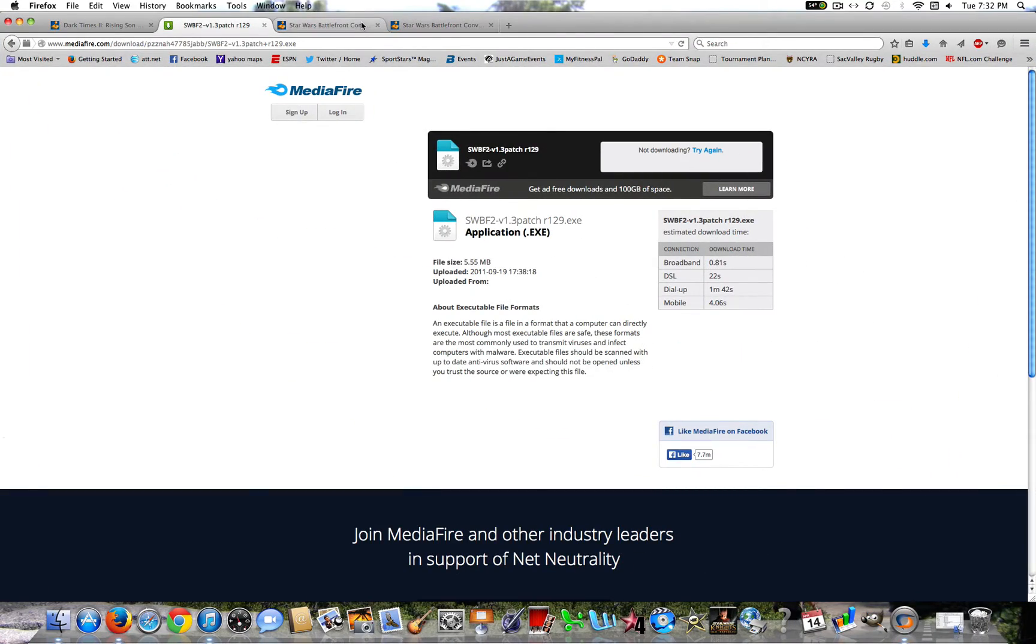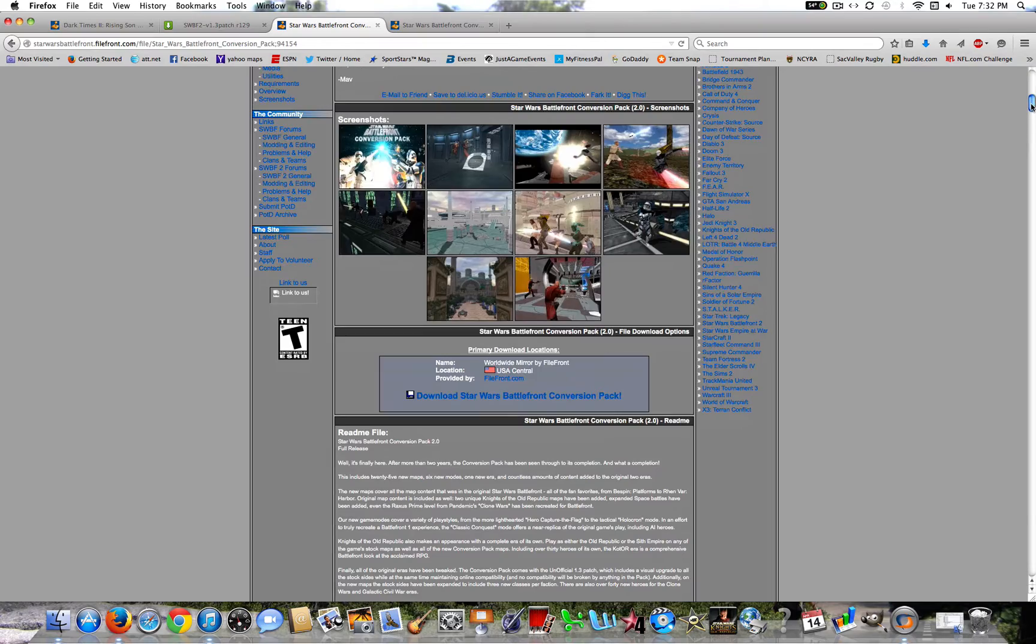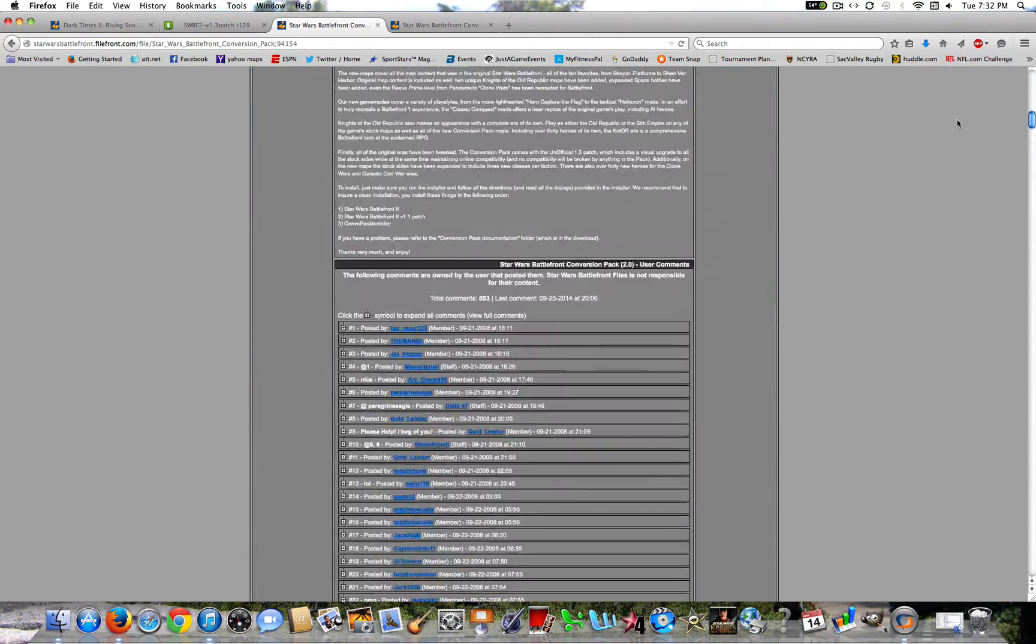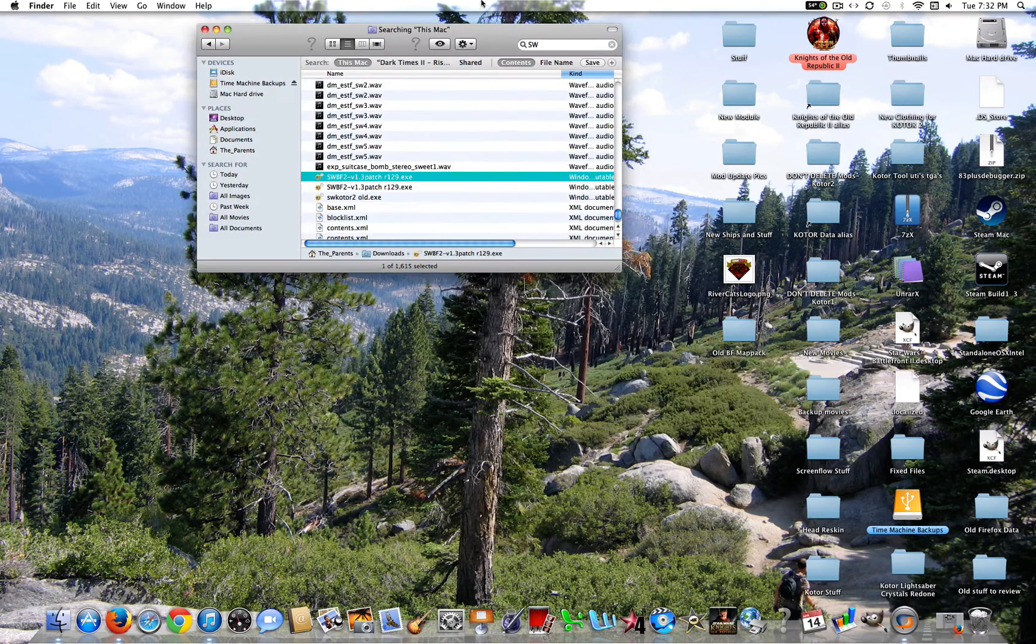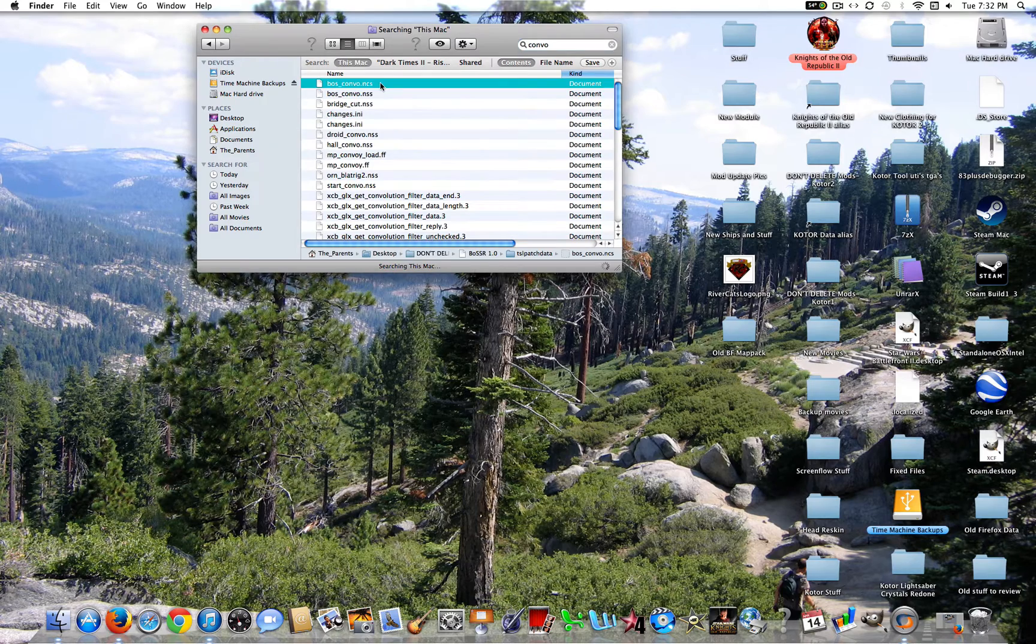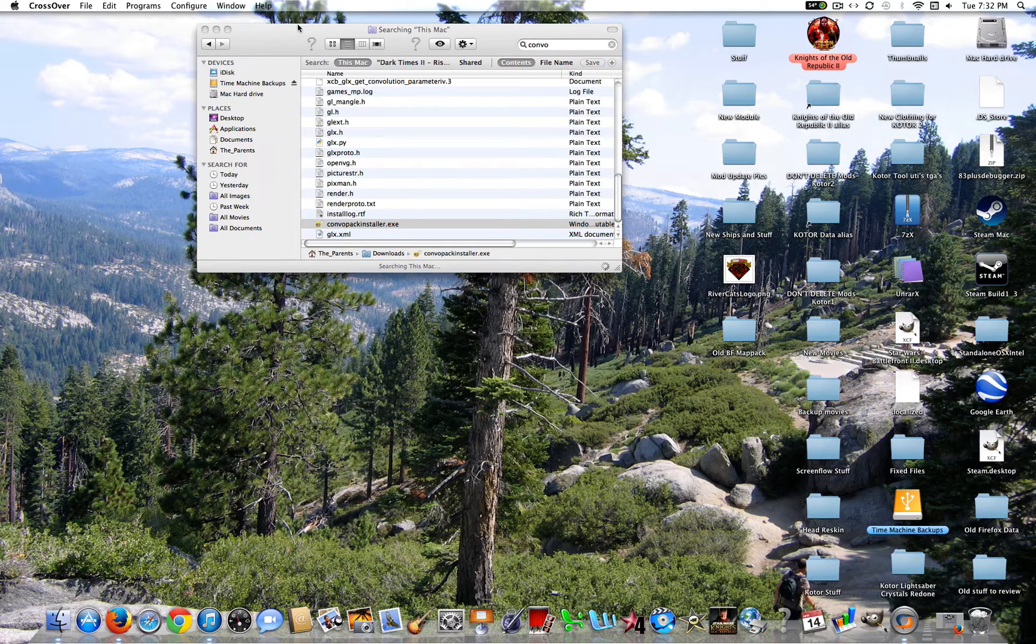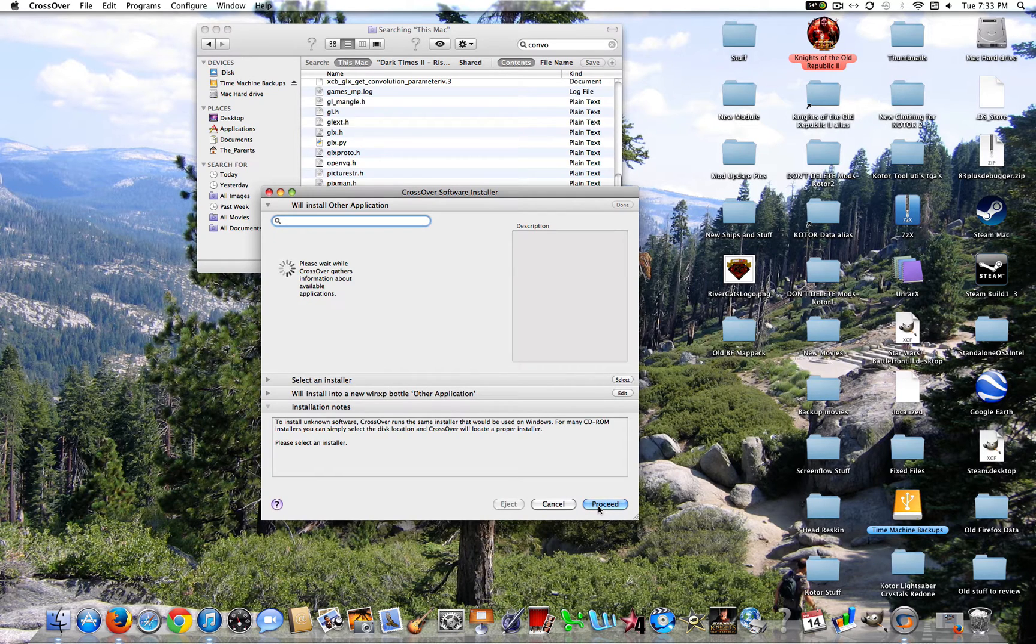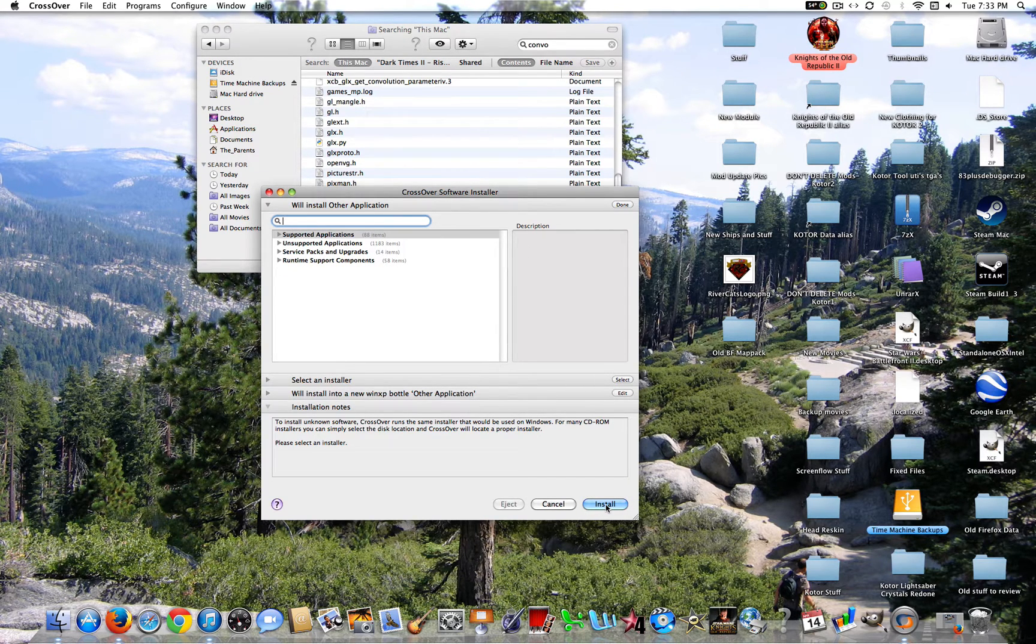Now the next mods that I'm going to be showing you are the Conversion Packs. These add in all of the Knights of the Old Republic eras and Battlefront 1 maps and so much more, including a few new maps. So what you're going to want to do is go ahead and download that. And once it's downloaded, you're going to go ahead and search for that. So let's go ahead and search for ConvoPack. Right down here. Open again. Go ahead and proceed slash install. And Crossover will open up the window again.